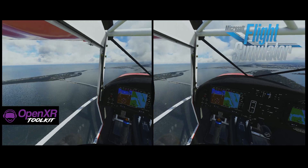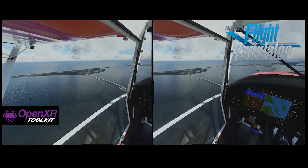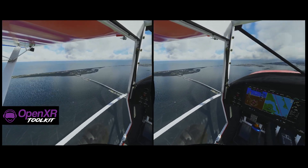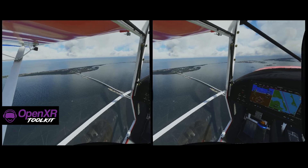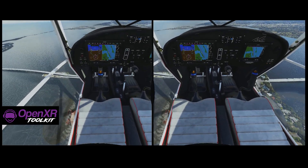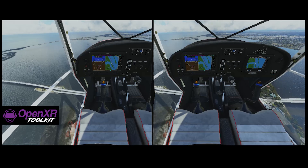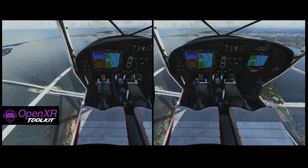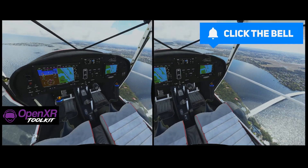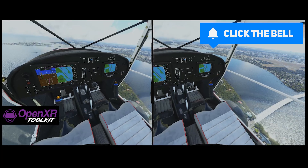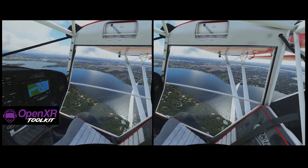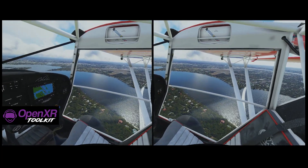Microsoft Flight Simulator 2020 will soon be the first publicly available AAA title to benefit from foveated rendering in VR, and it will leverage the advanced capabilities of the Varjo Aero. This OpenXR toolkit update will be released sometime in early April. As always, I'll be the first to bring you all the news and future developments for the OpenXR toolkit, so expect more to come very soon.